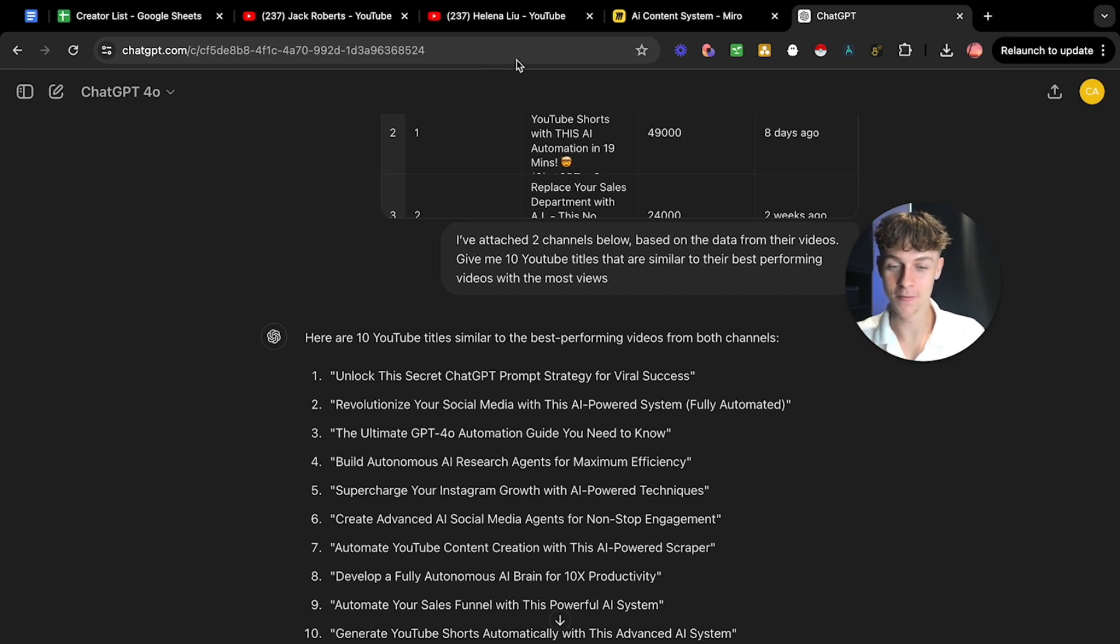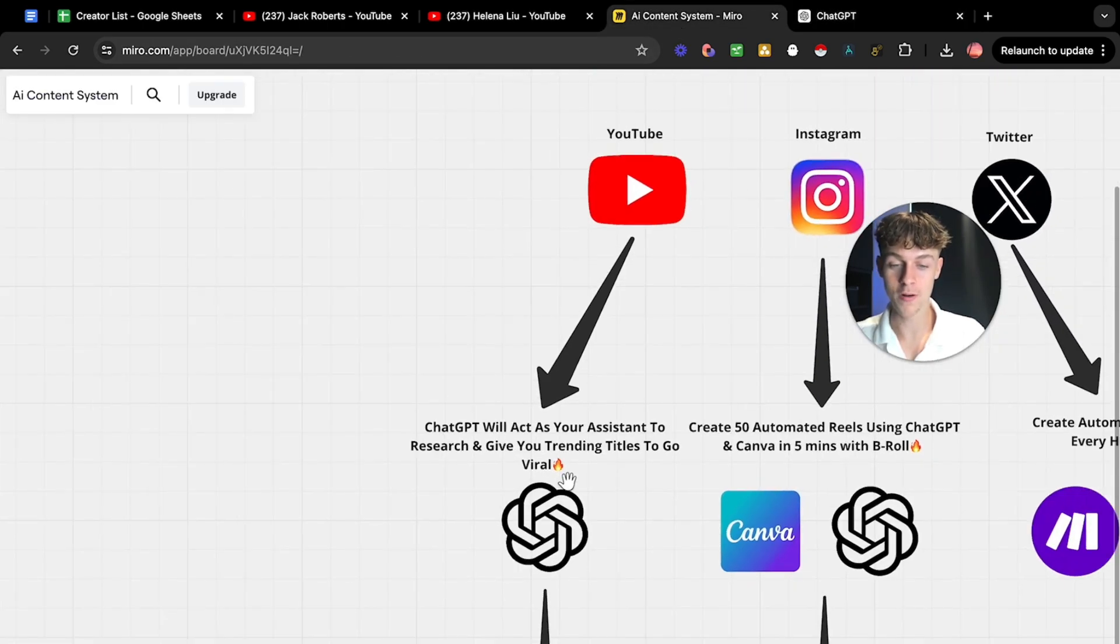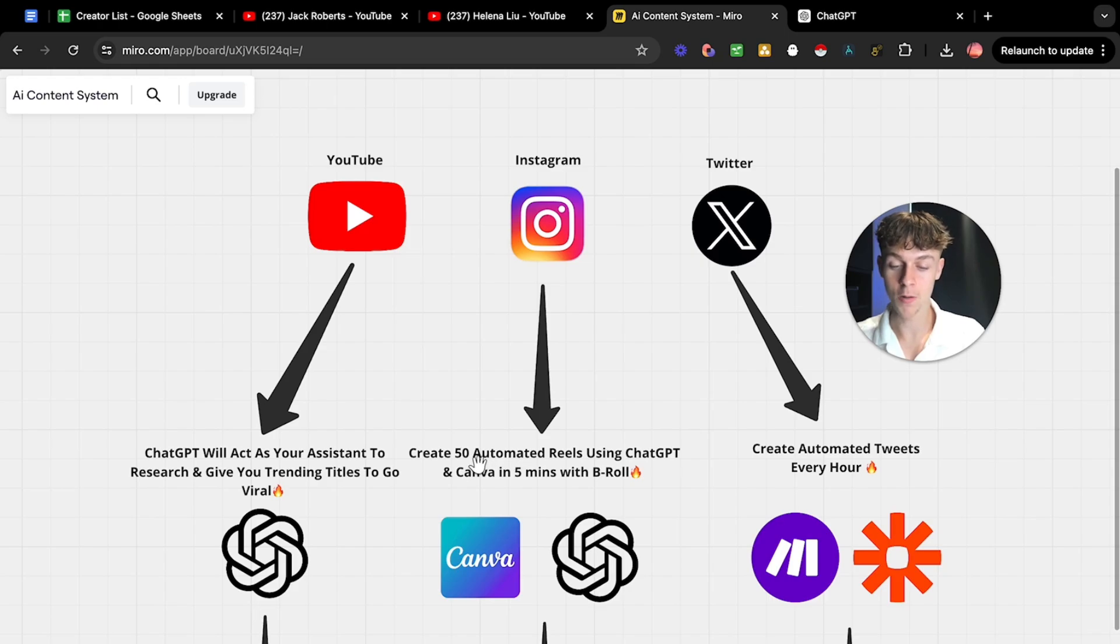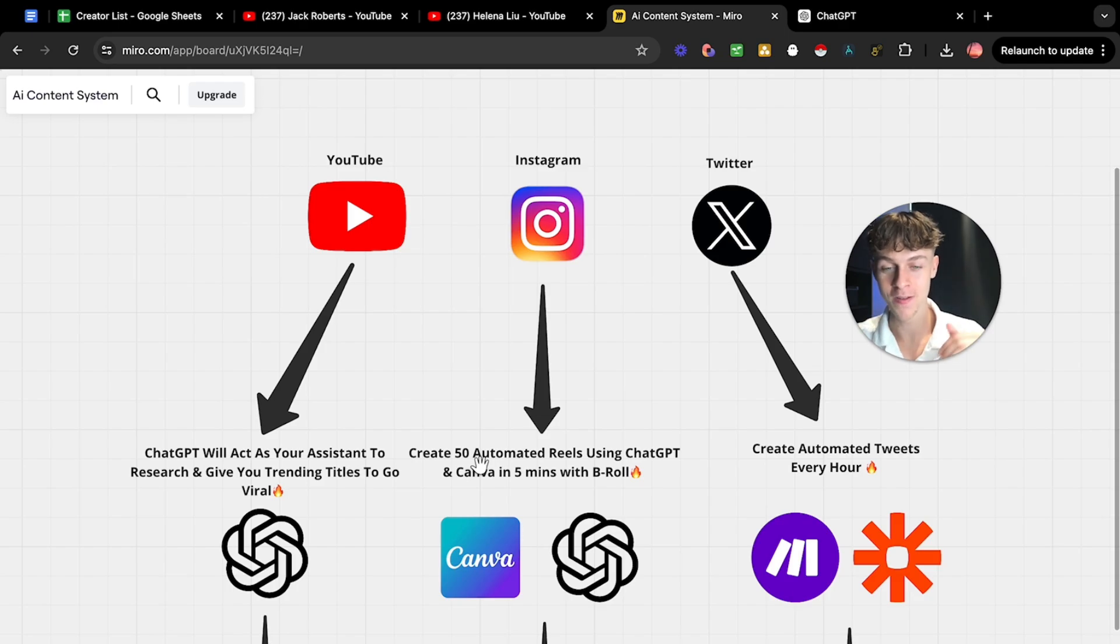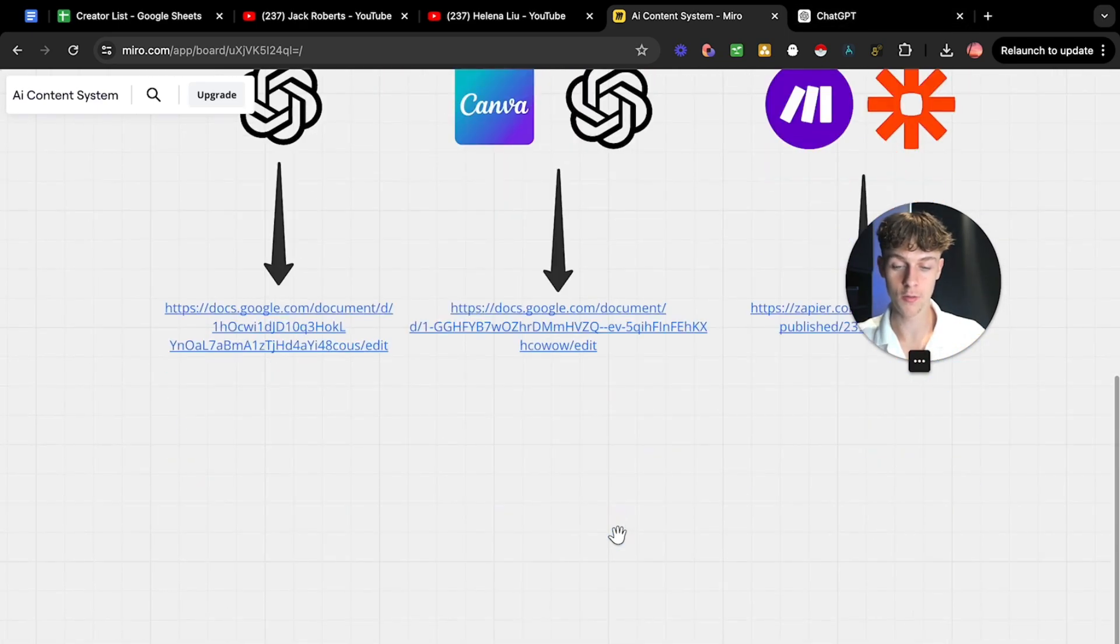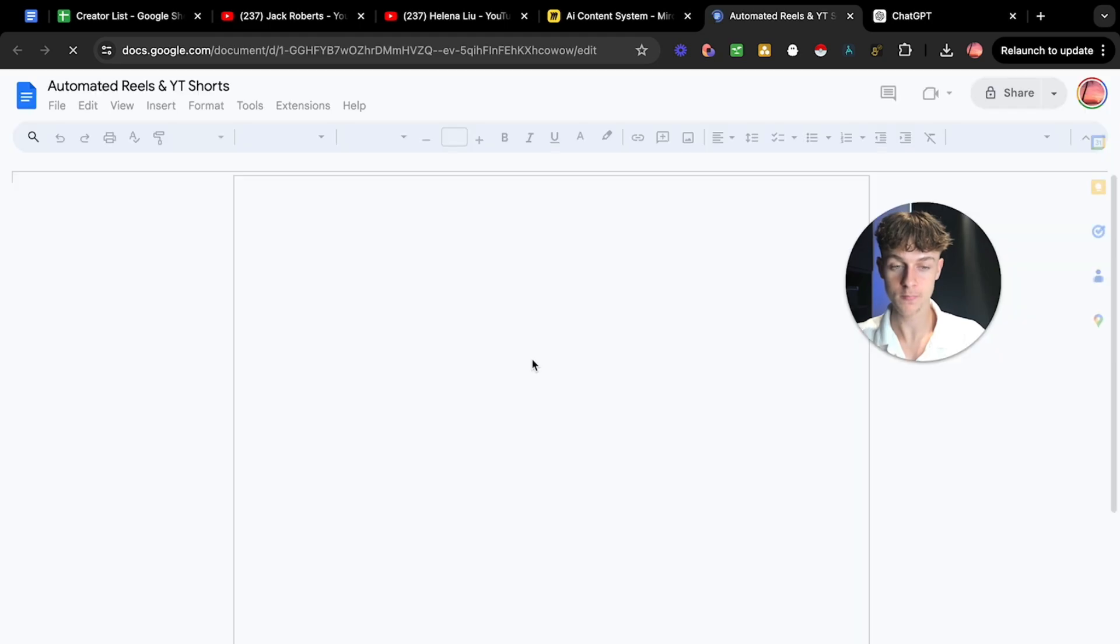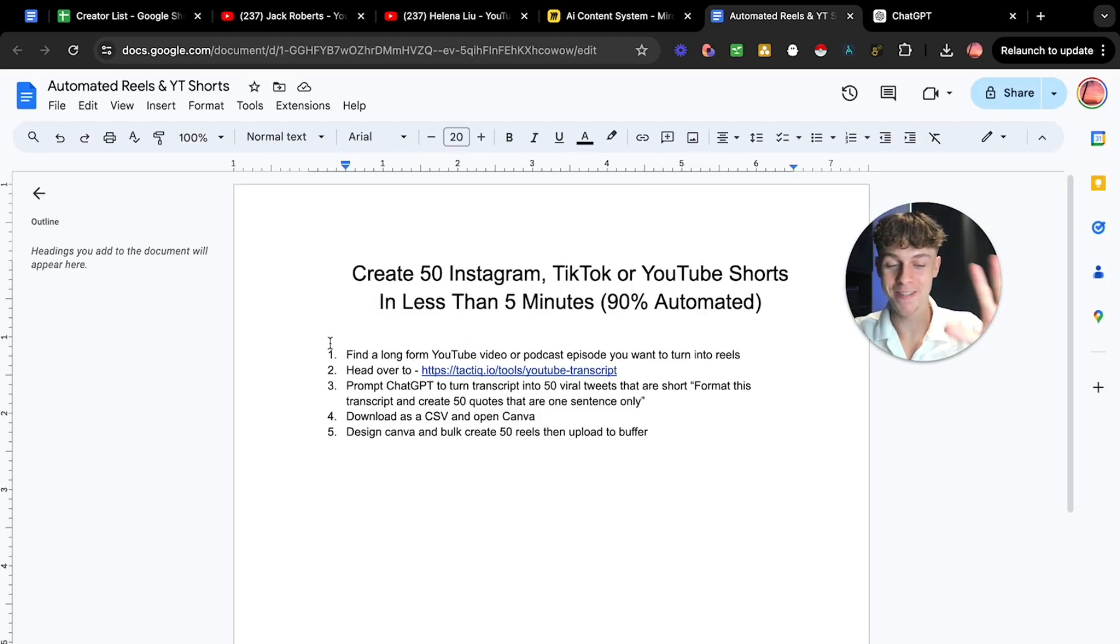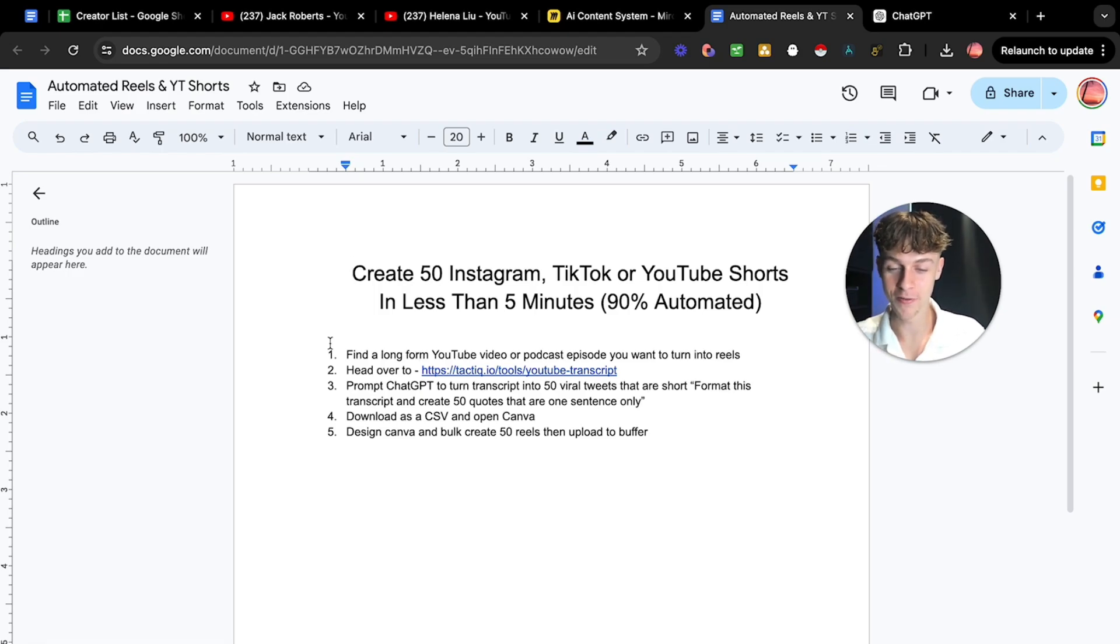Now you've got 10 titles that you can now create YouTube videos with that you know are going to perform well because we've done data search and we've had ChatGPT basically utilize the data of our competitors creators and create 10 titles from their best performing videos. Mind-blowing. However, we're going to take it up a level because that is just one out of the three strategies I'm going to be showing you today. And it's going to get even crazier because this one is probably my favorite.